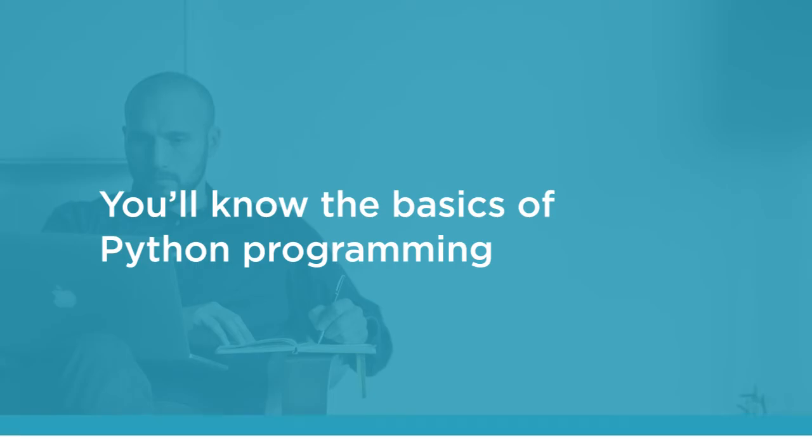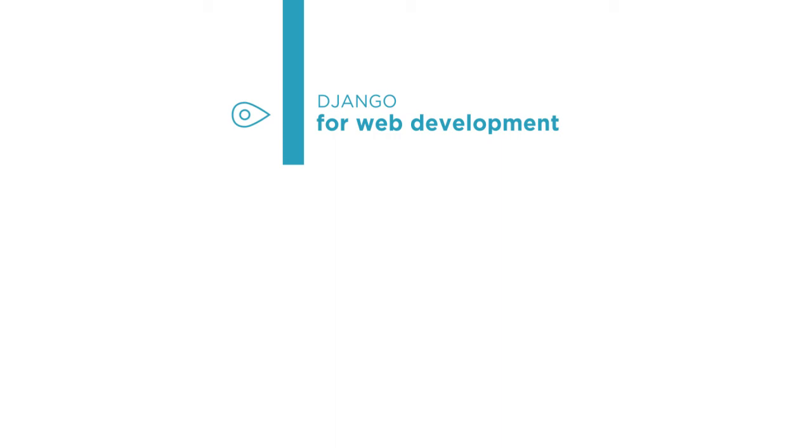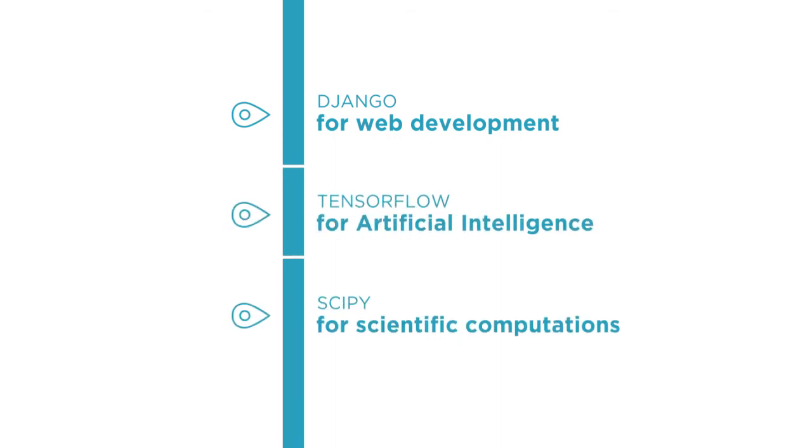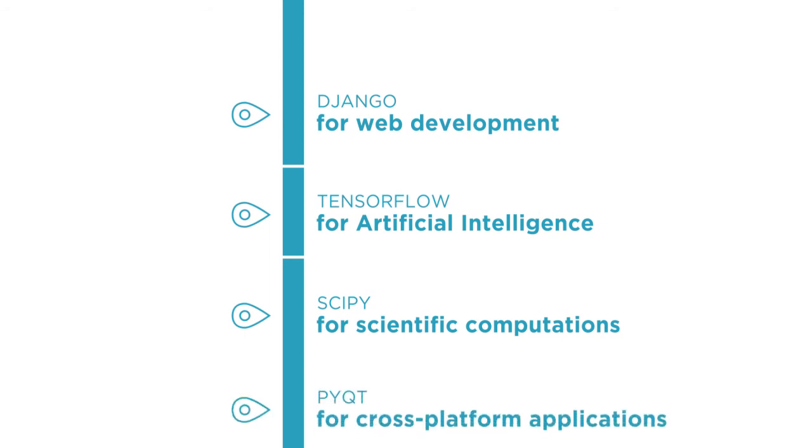From here, continue learning by diving into Python frameworks and libraries with courses on Django for web development, TensorFlow for artificial intelligence, SciPy for scientific computations, and PyQt for cross-platform desktop applications.